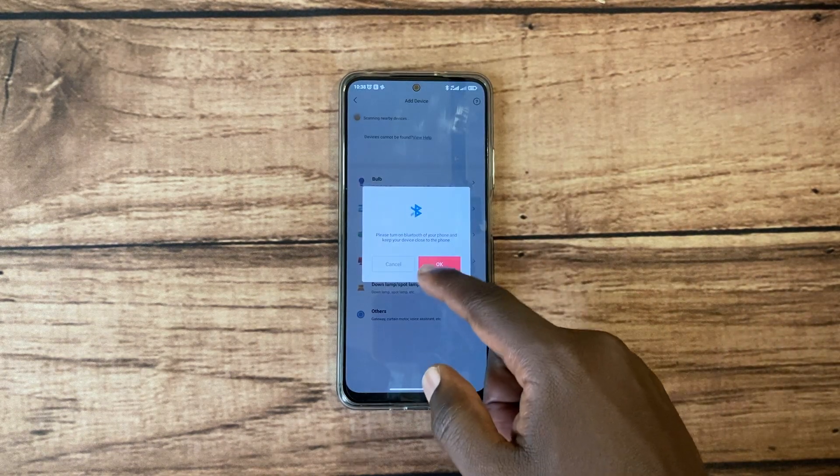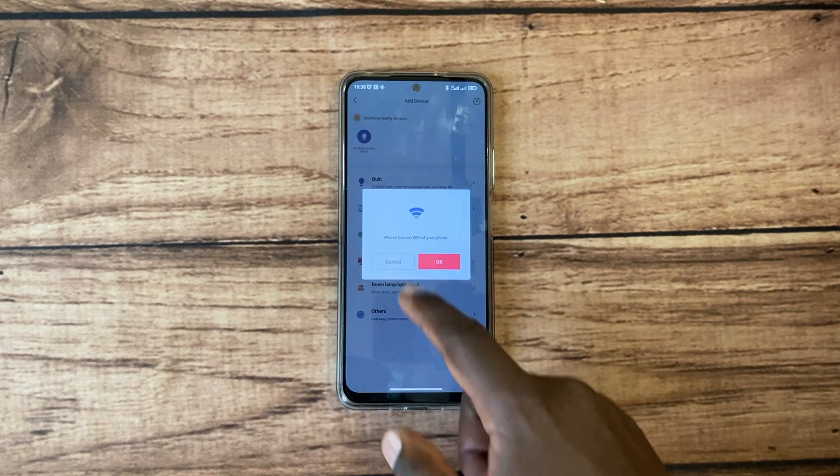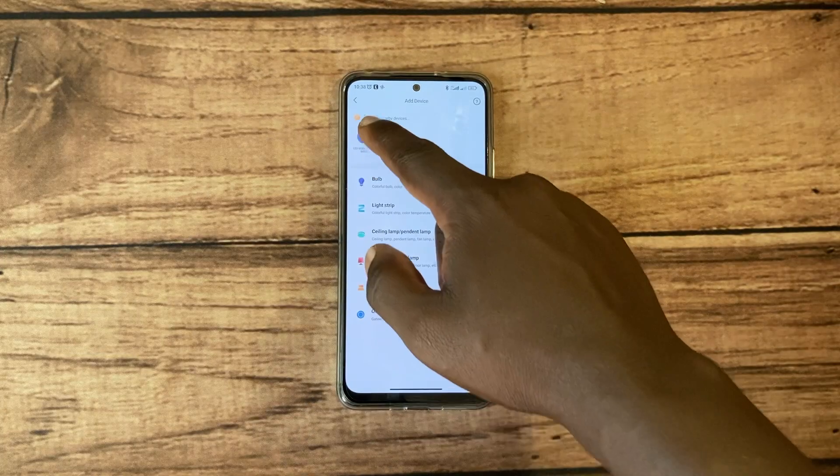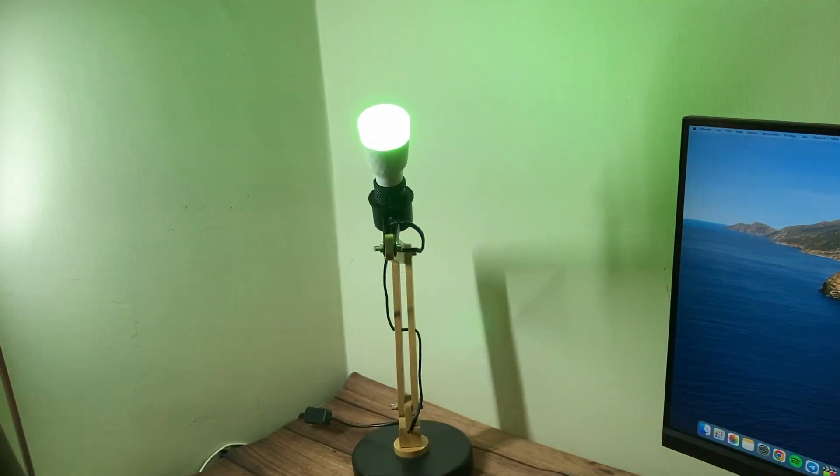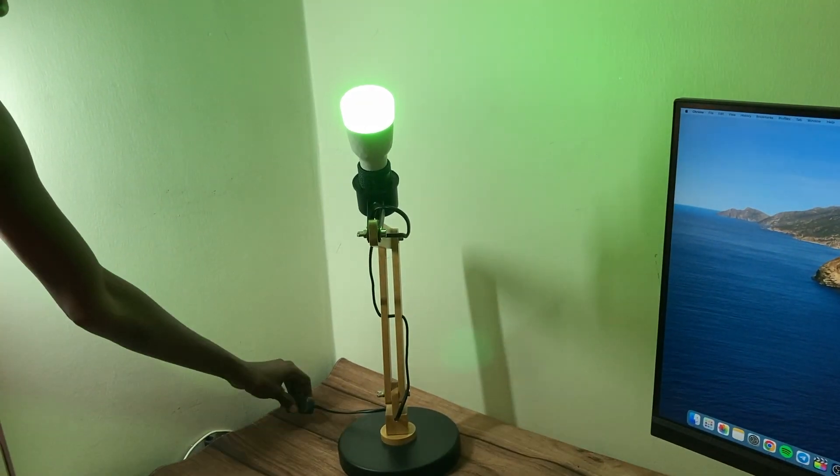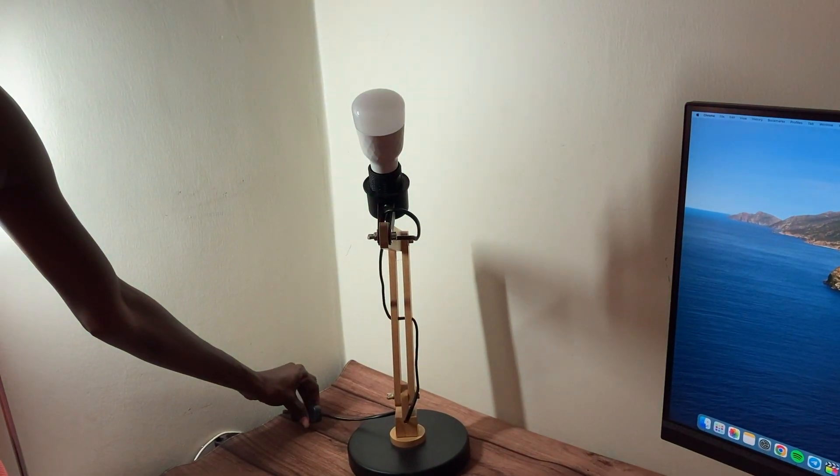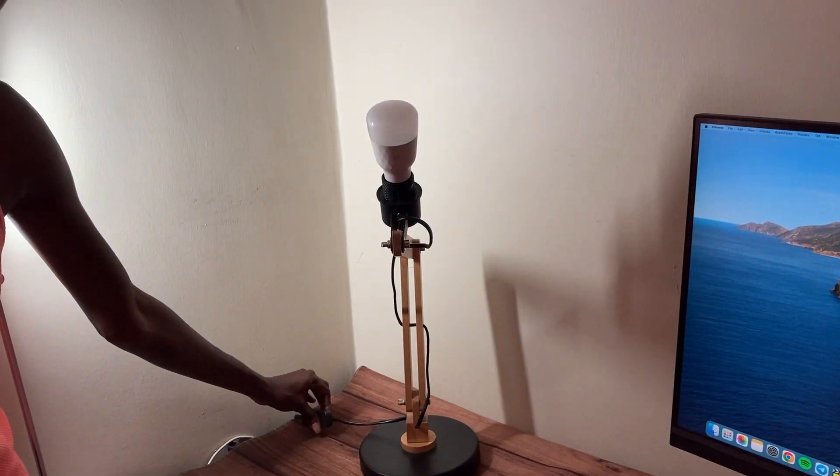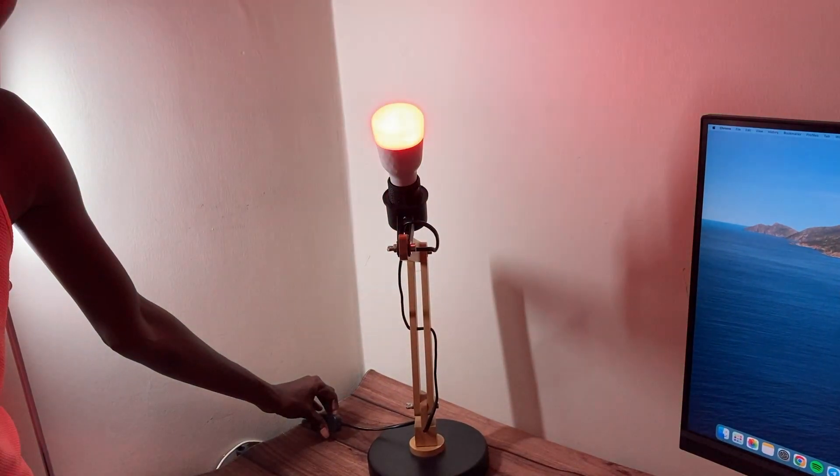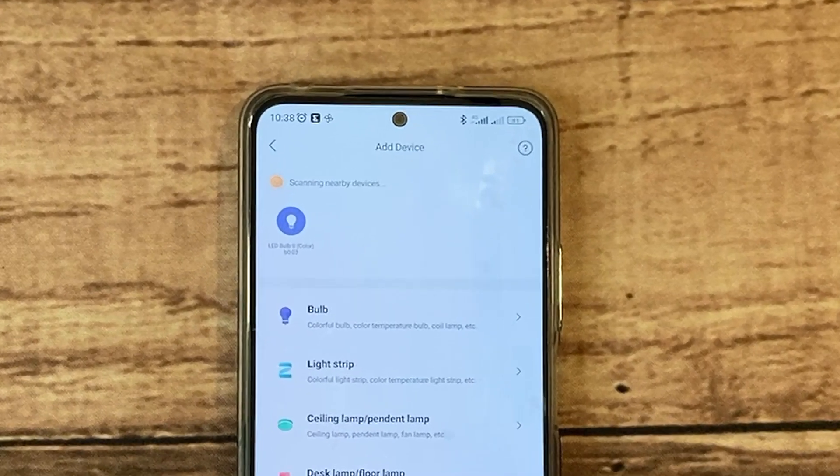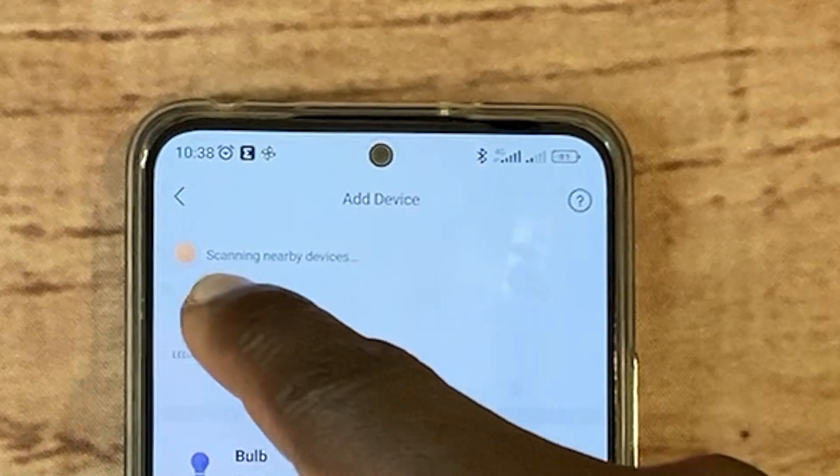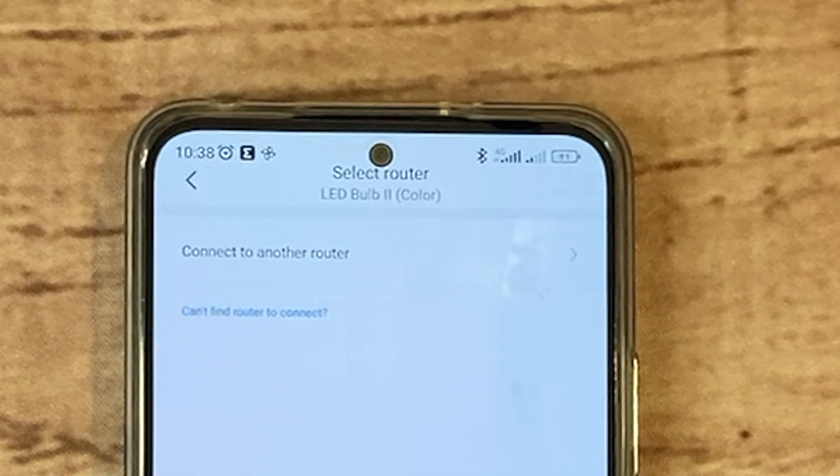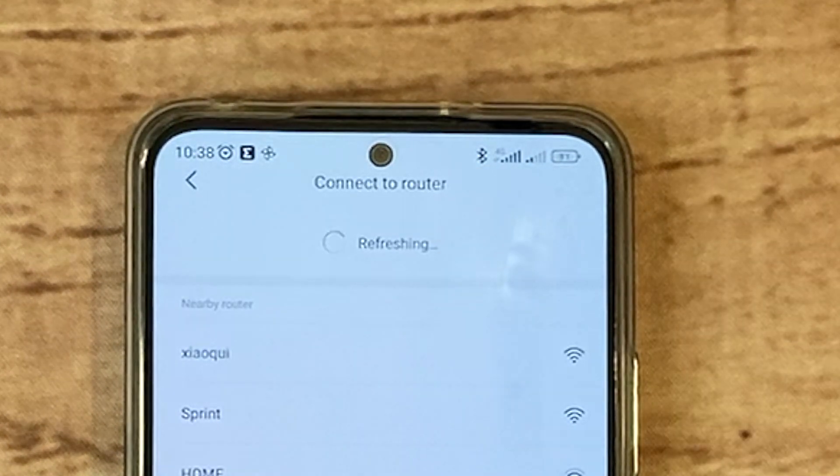So if the light is not automatically discovered, then try to reset it as already mentioned before. You can do that by switching it on and off five times until it blinks. Now tap on the newly discovered light if it shows up. Mine shows up as LED Bulb 2 Color.